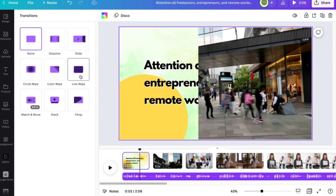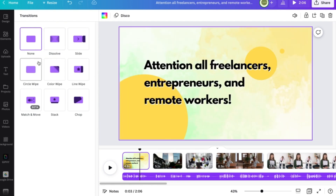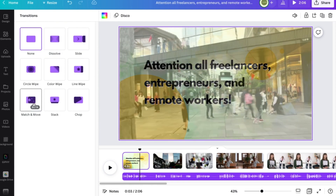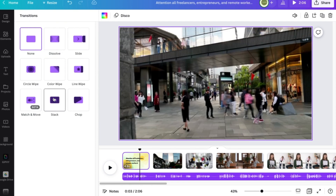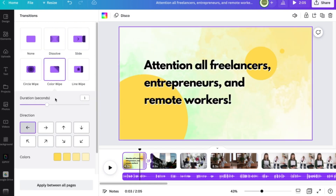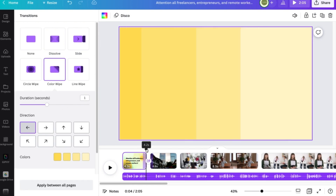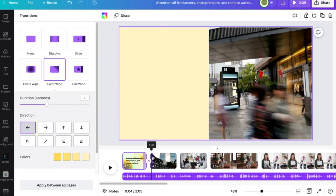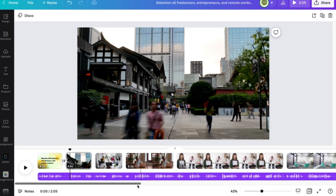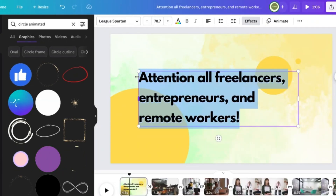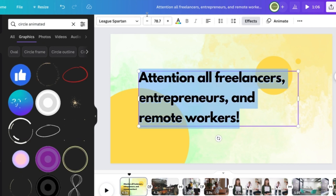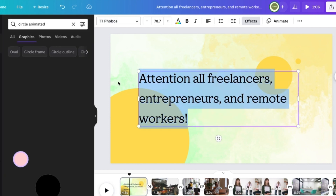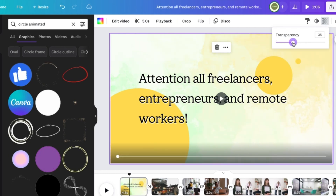With Canva, you can't find as many transitions as other video editing platforms have, but this one is pretty decent. You can even change the colors — I think it will suit our tone of voice. I'll change some font styles and colors to make it less playful and a bit more professional. So let me just finalize this video and see what we're going to get from it.